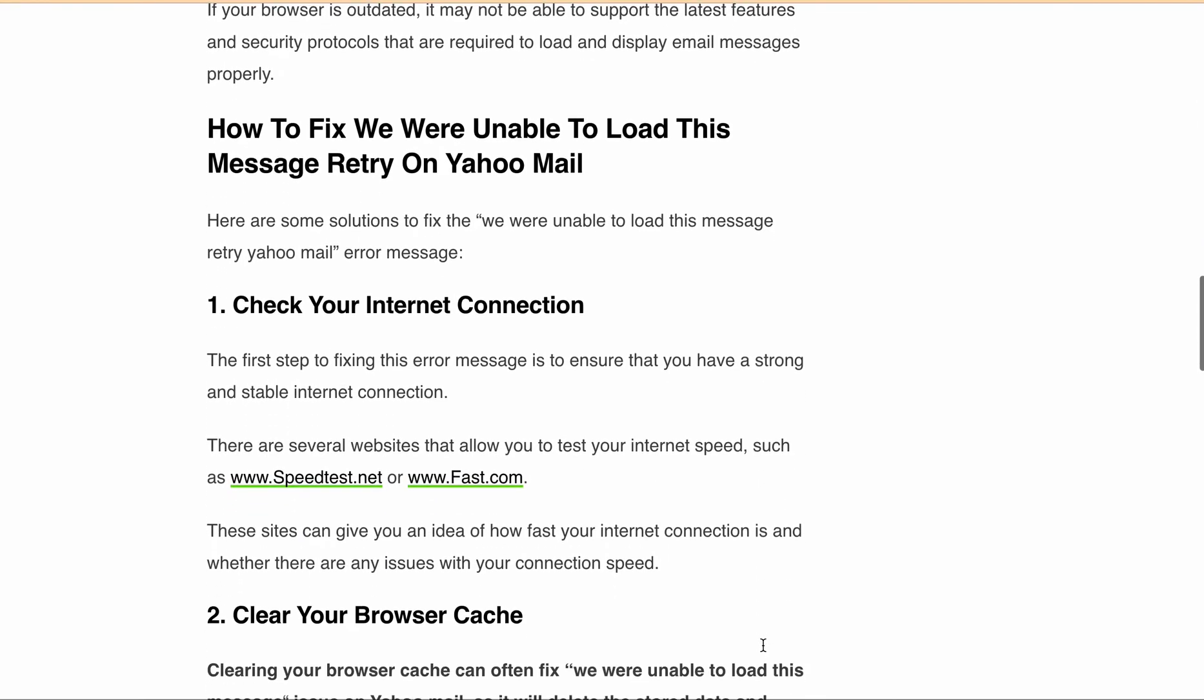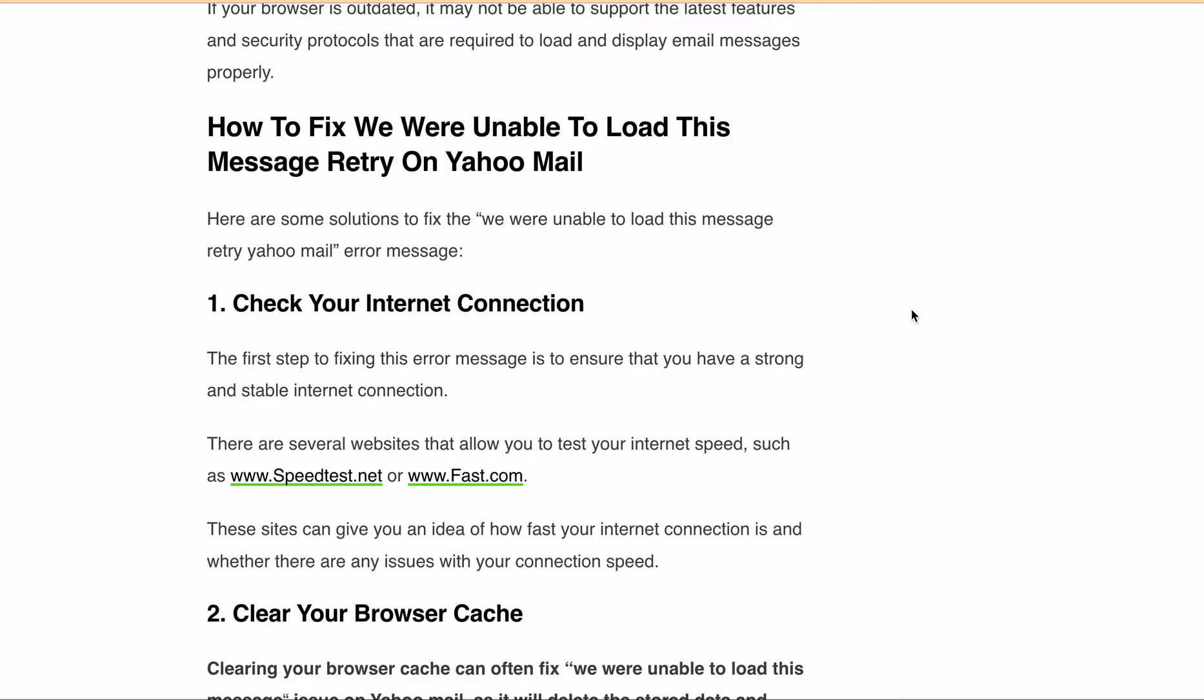This can often fix the issue as it deletes the stored data and forces your browser to download fresh data from the Yahoo Mail server. To do this, simply open your browser—suppose you are opening Yahoo Mail in Chrome browser.